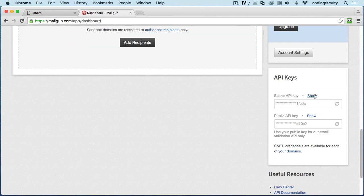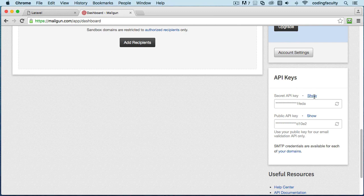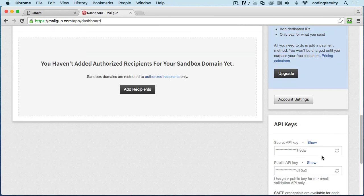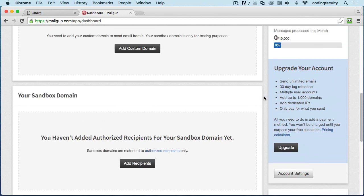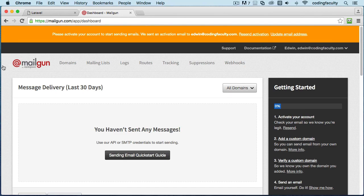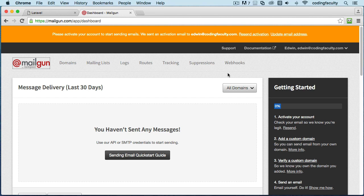You can see your secret API and you can see your public API. We're going to need these credentials to connect to their server. So in the next lecture, we're going to see how we can start sending email, how to plug this into Laravel, and where we can start sending emails. Thank you so much for watching and I'll see you in the next lecture.